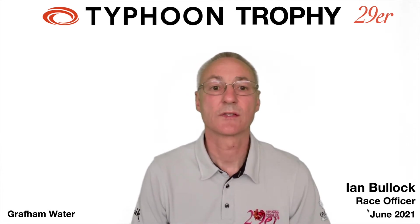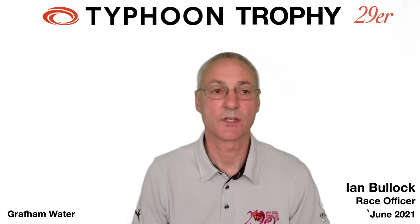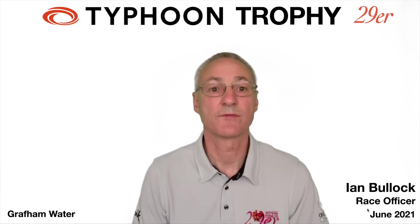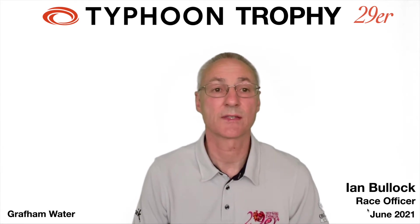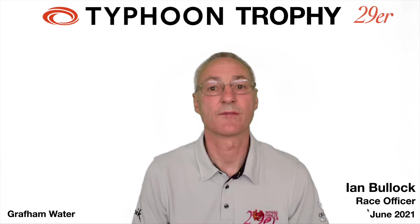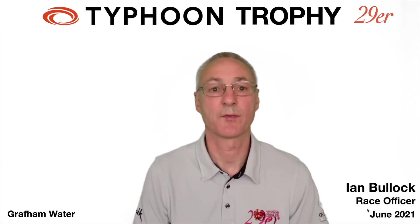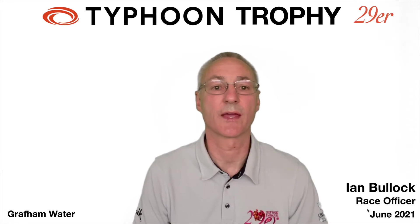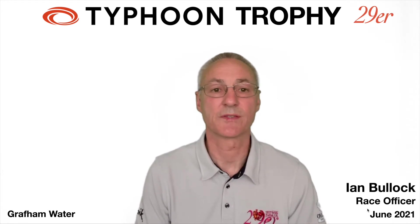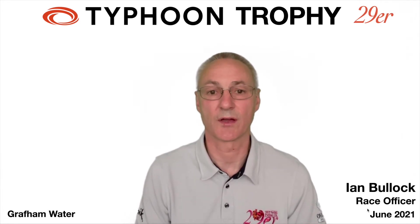I'd like to start with a few thank yous. First of all to Typhoon for sponsoring the event, to Graffin Water Sailing Club for hosting it and for putting in lots of help and support beforehand, and finally to all of the volunteers who will be helping on the water over the weekend. Without all of those people this event simply couldn't go ahead.